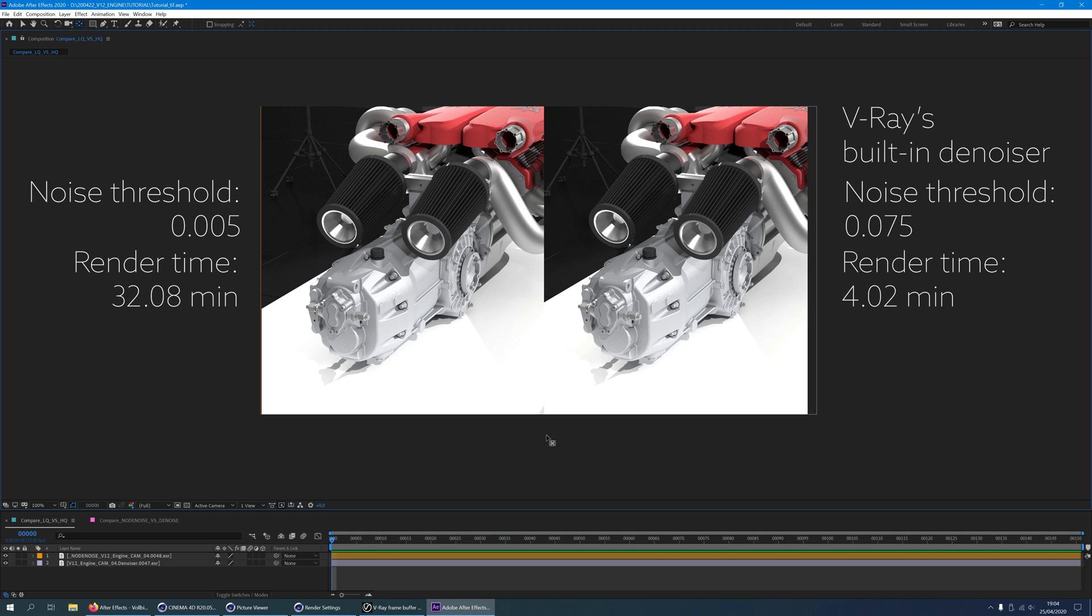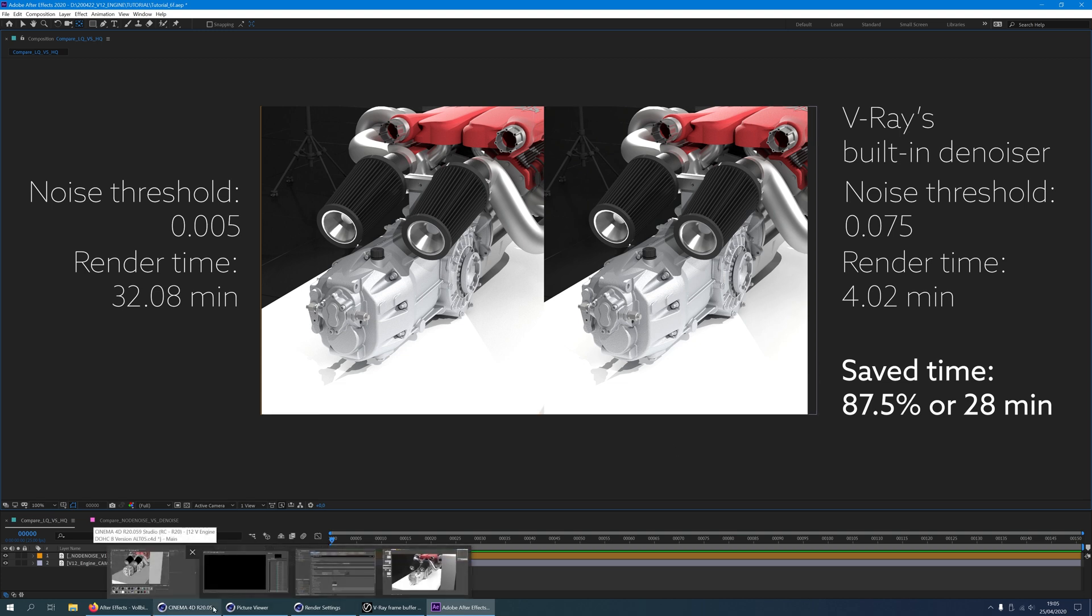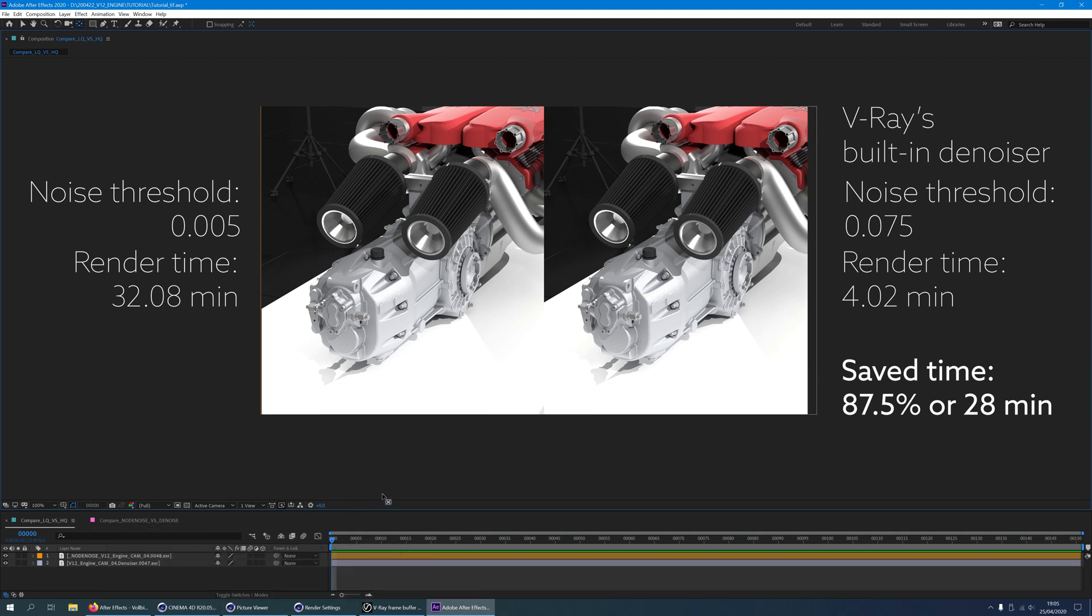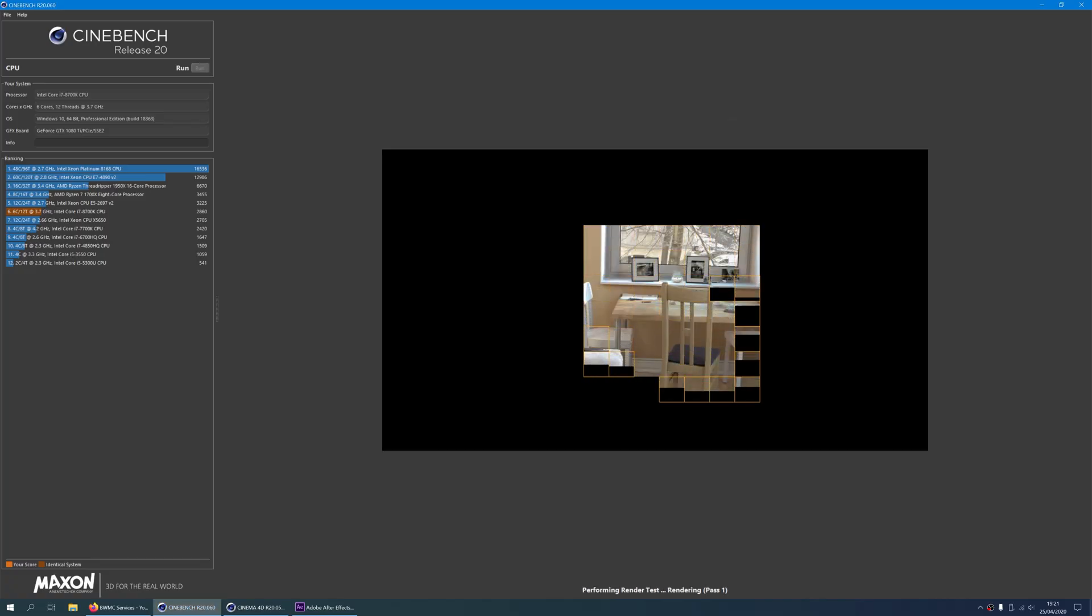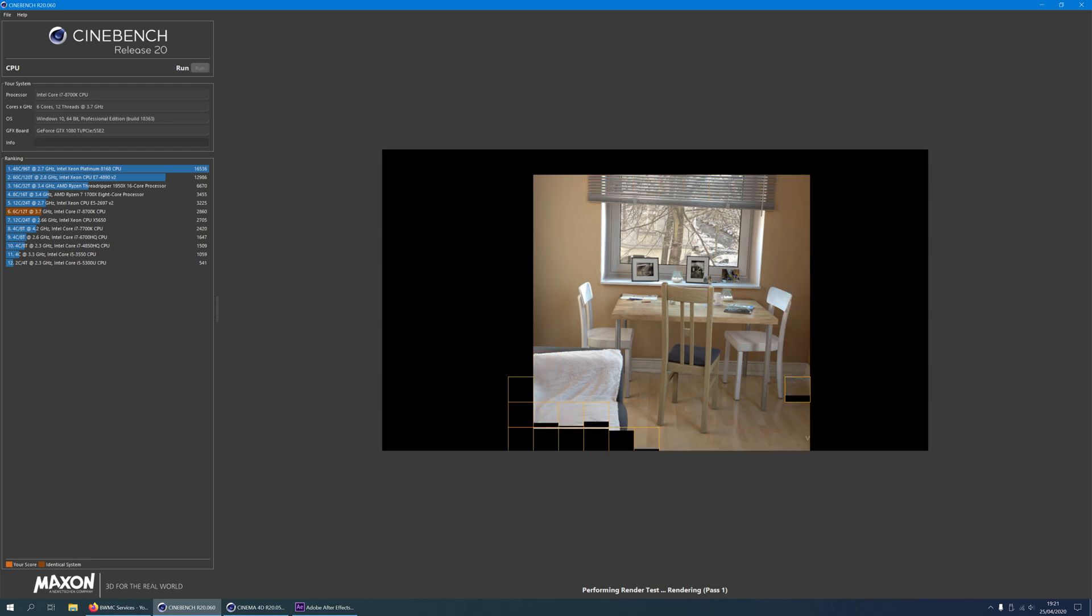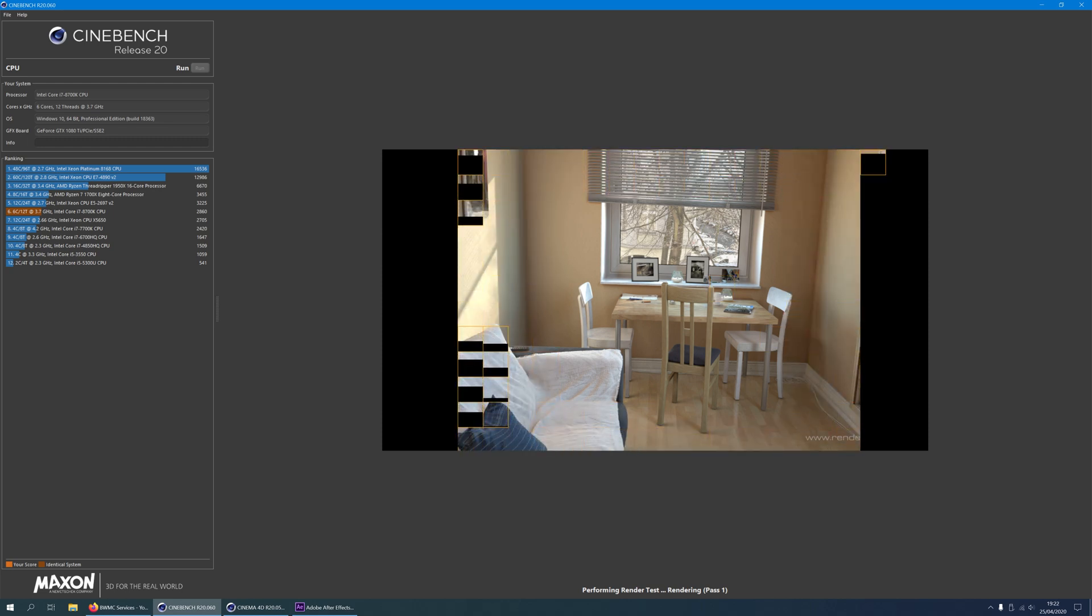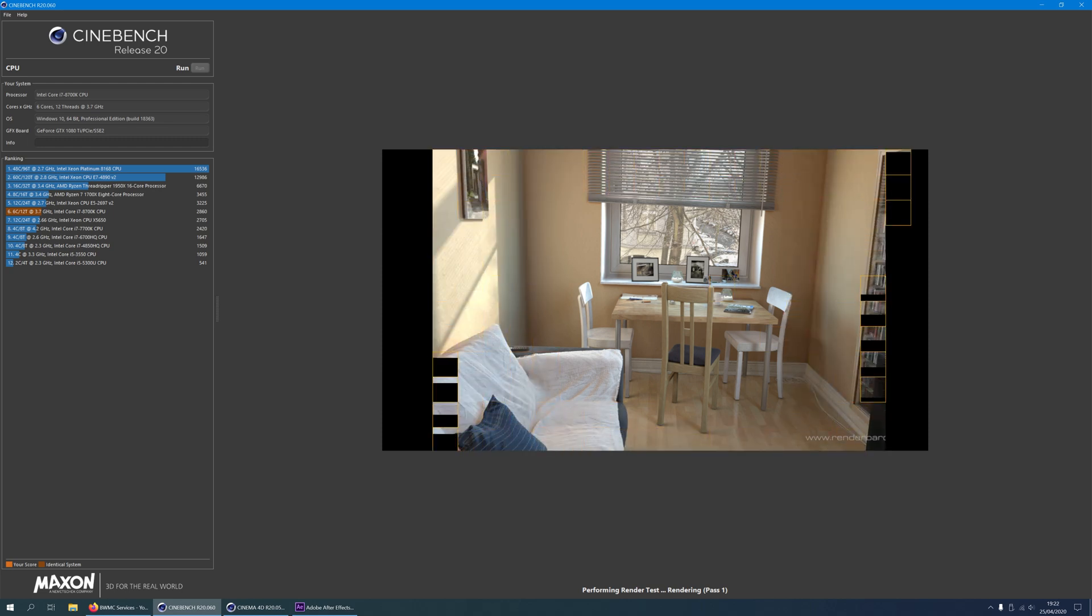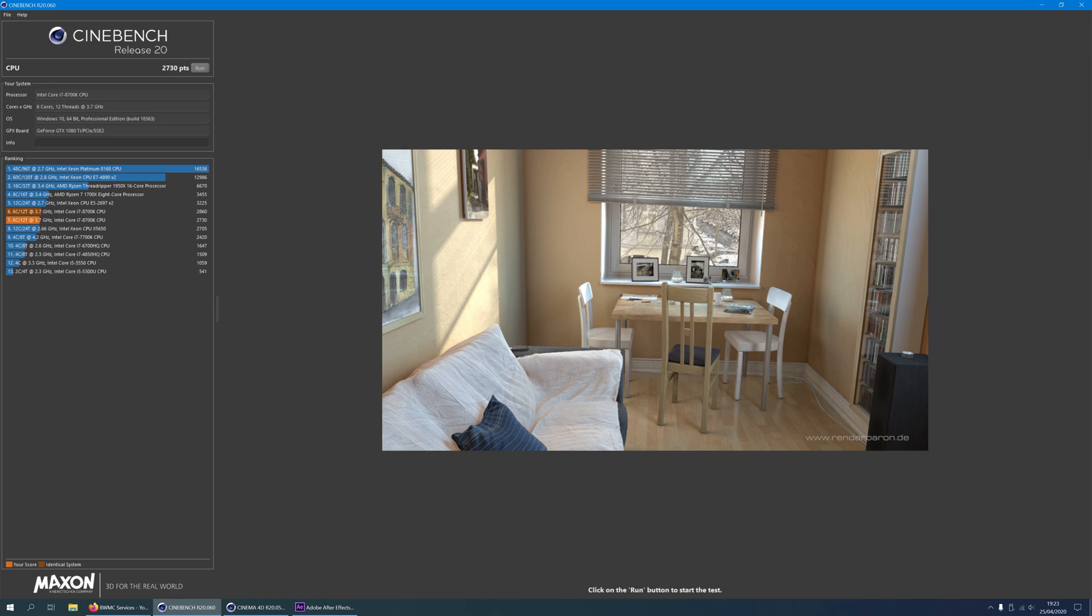Now that is a time saving of 87.5%. For this 75 frames animation it means saving approximately 35 hours. By the way I am using a moderately powered computer with a Cinebench R20 score of 2860 points. Modern CPUs will accomplish much faster results.